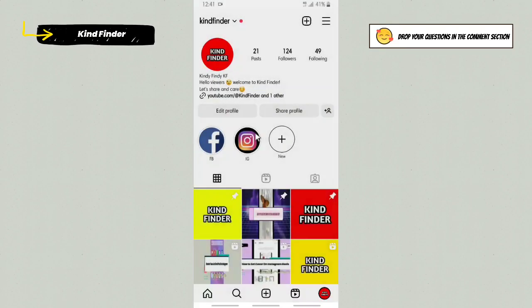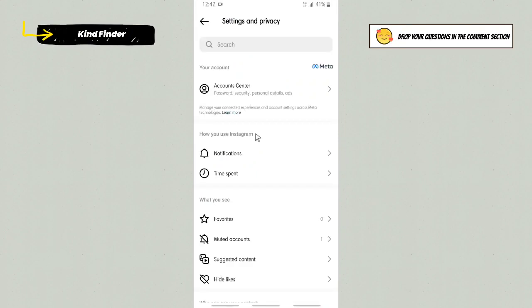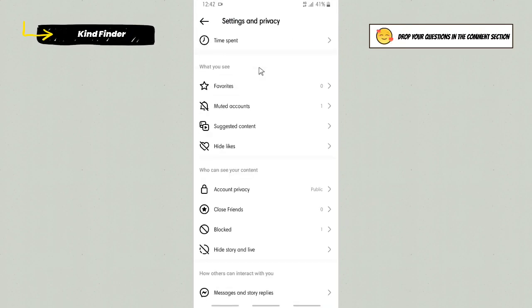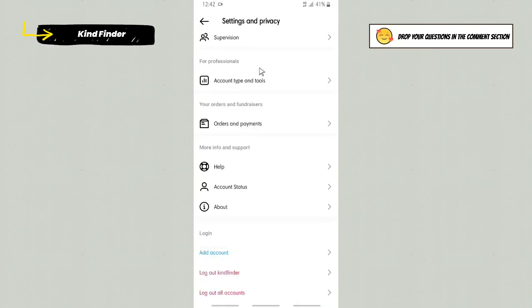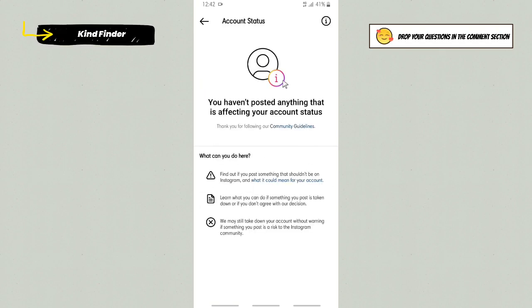From Settings and Privacy, if you want to check your account status, scroll down until you find Account Status. Tap on Account Status. As you can see, it says 'You haven't posted anything that is affecting your account status. Thank you for following our community guidelines.'